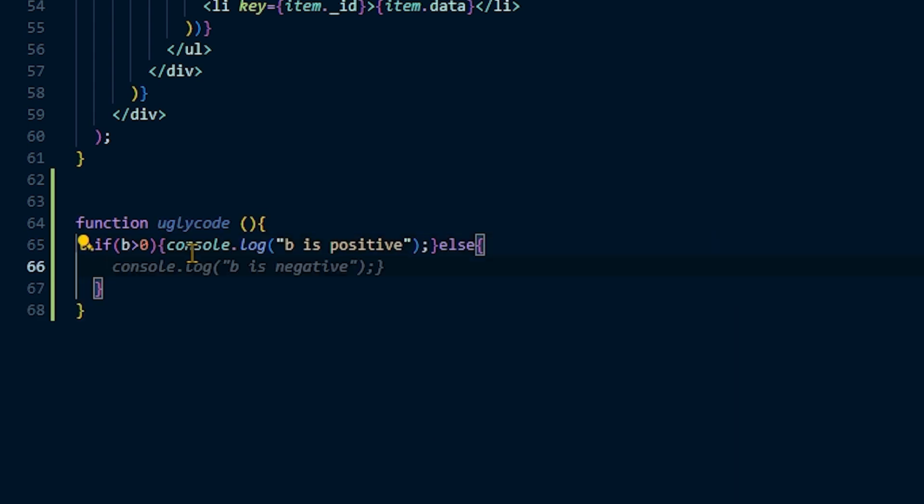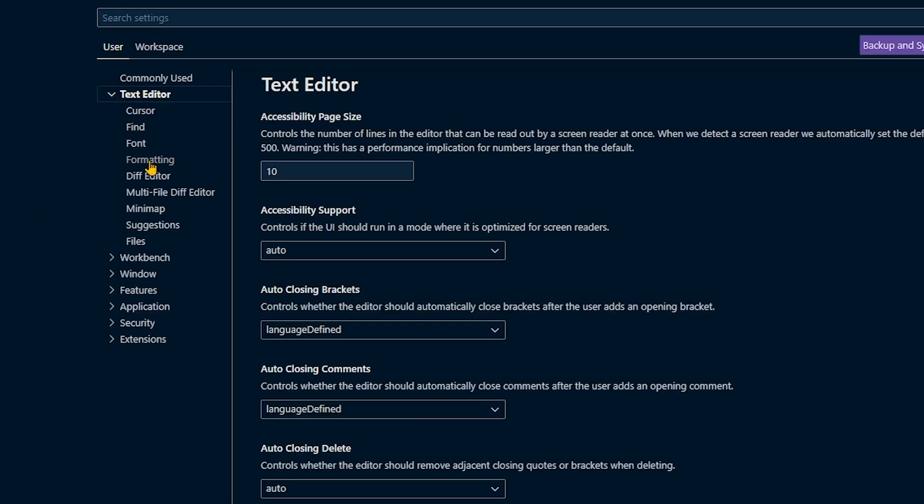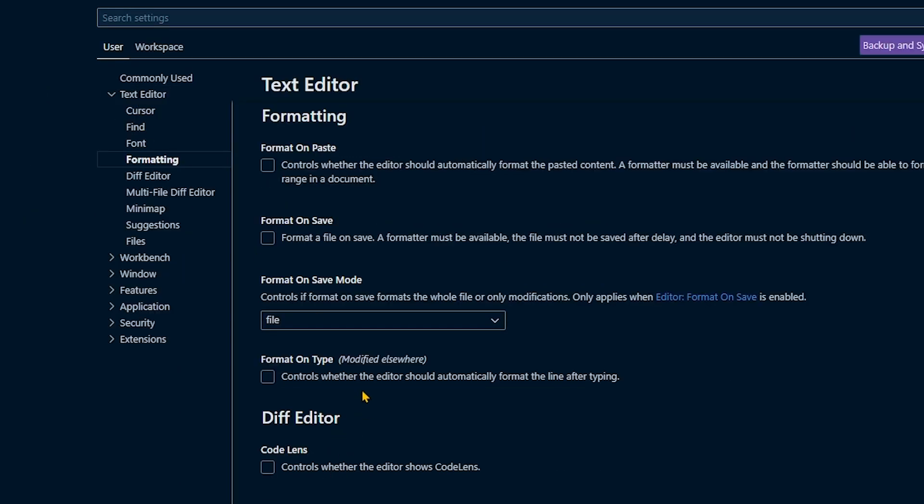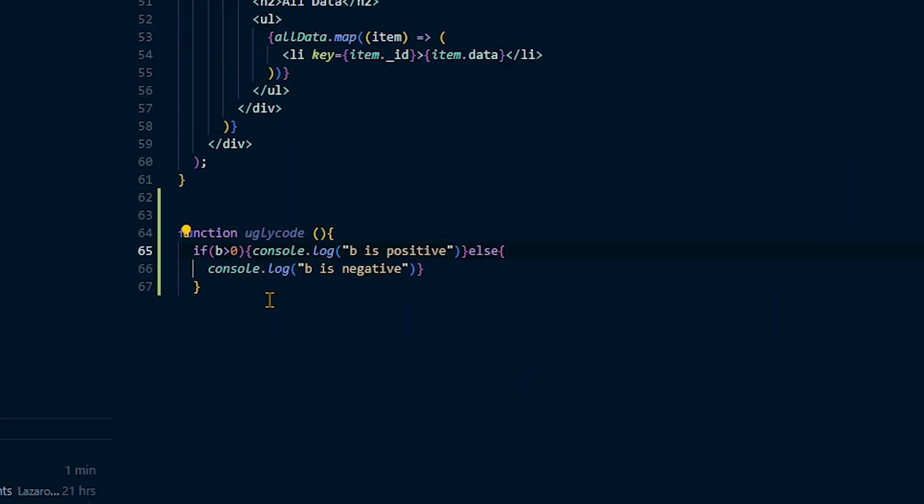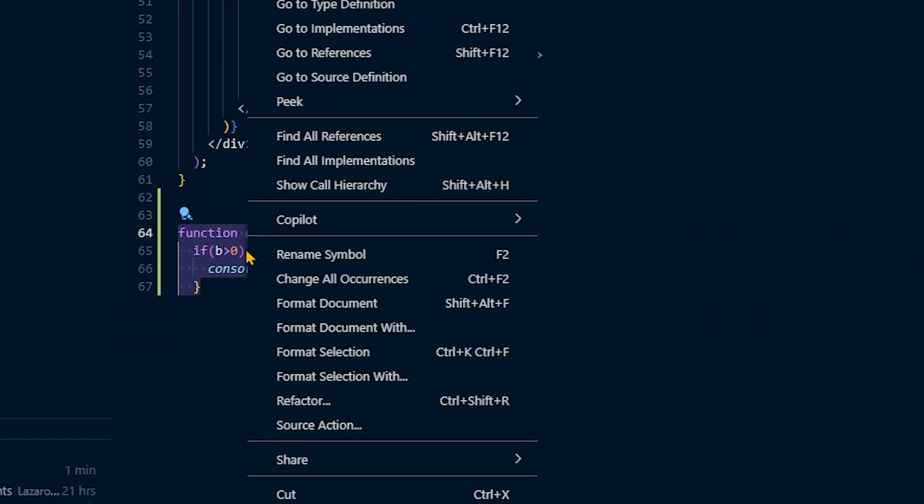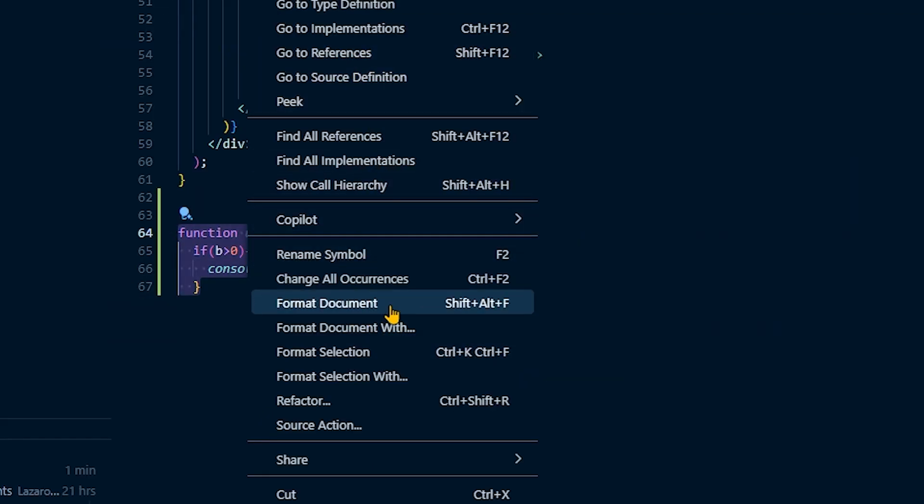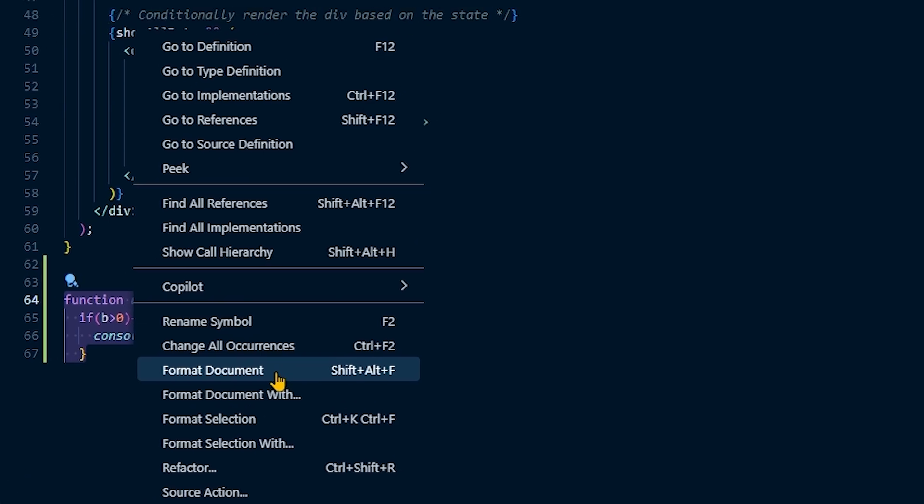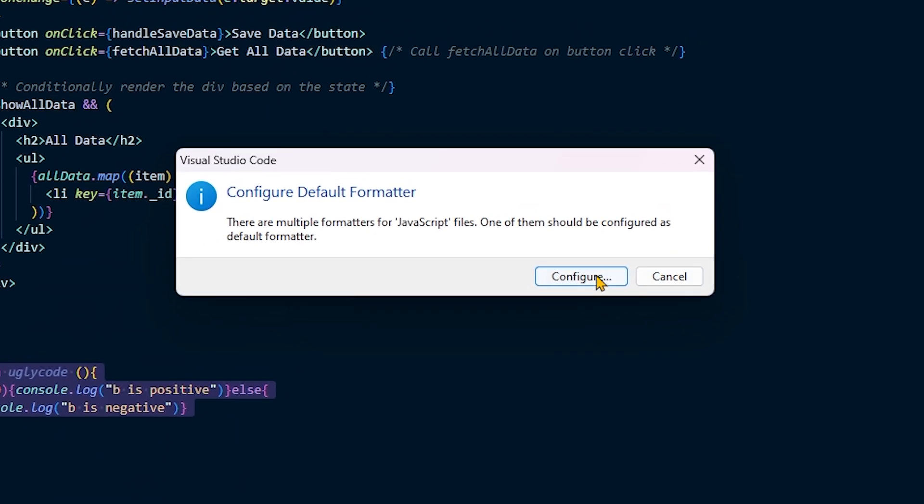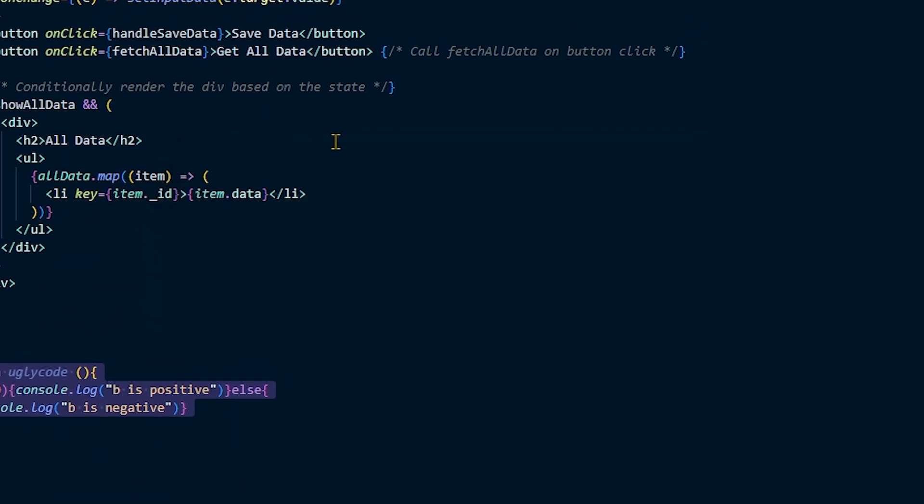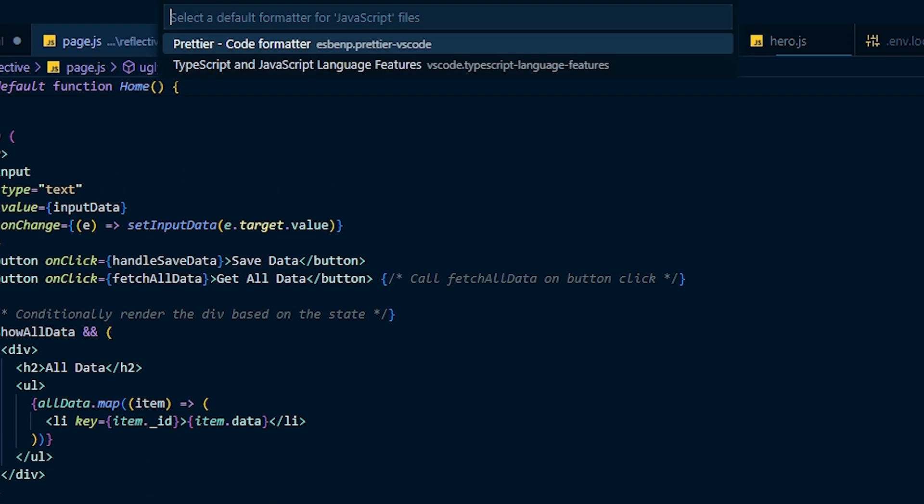Prettier resolves formatting issues by parsing your code and reprinting your code with its own rules that take the maximum line length into account, wrapping code whenever necessary. Any extension that makes my code easier to read and understand without effort on my end is a must-have. This extension can even make spaghetti code look appetizing. And as a beginner, that counts for something.